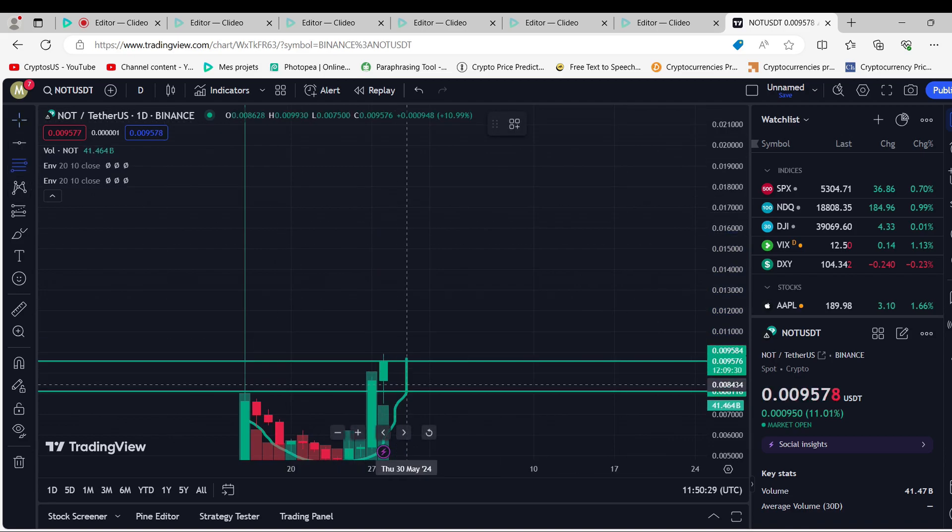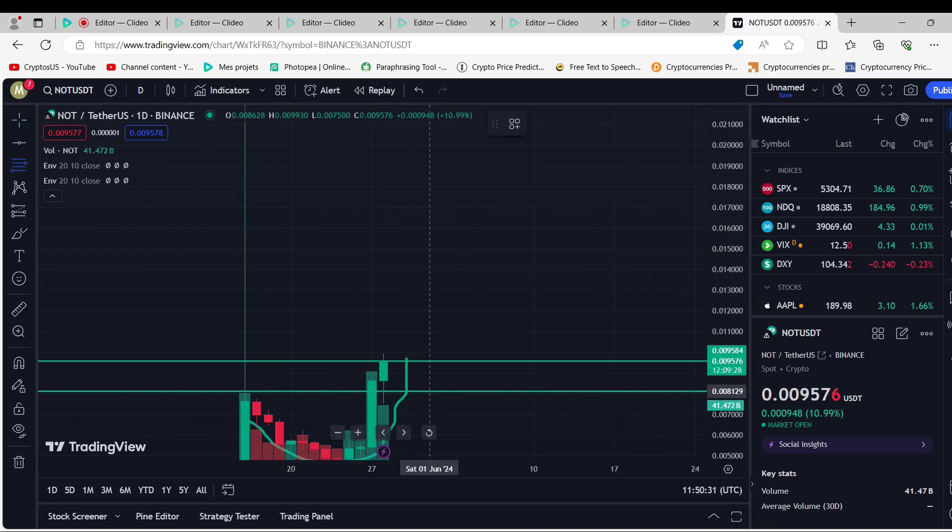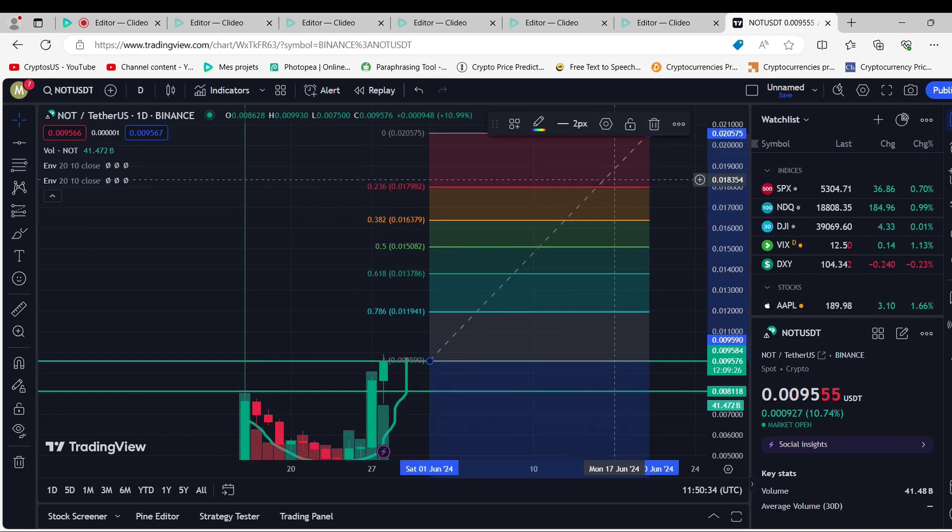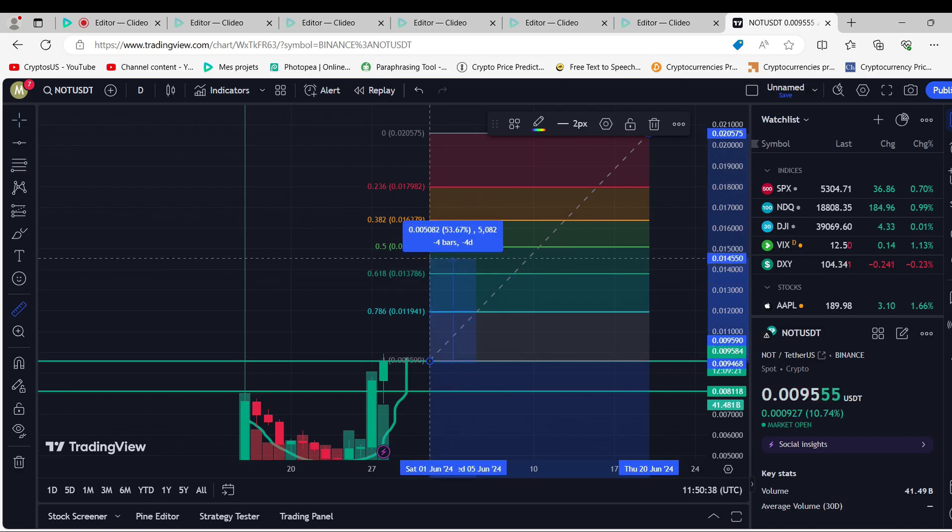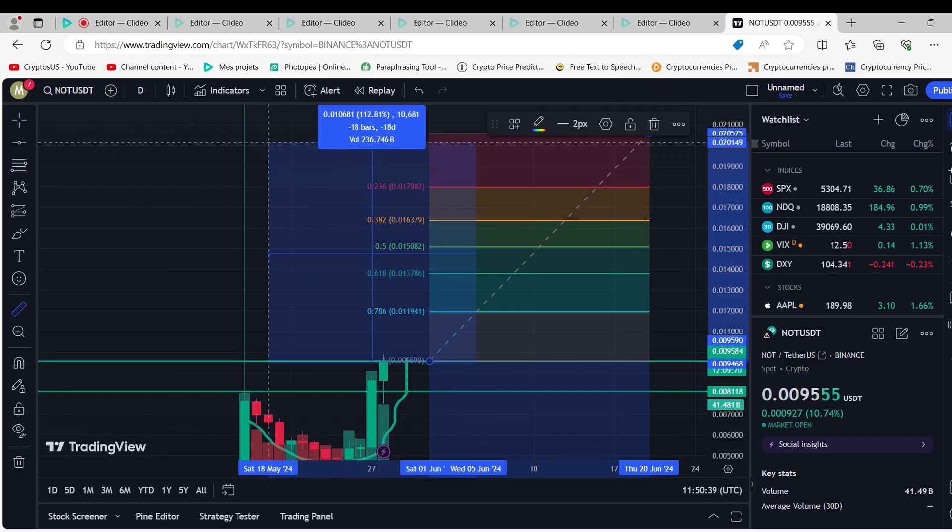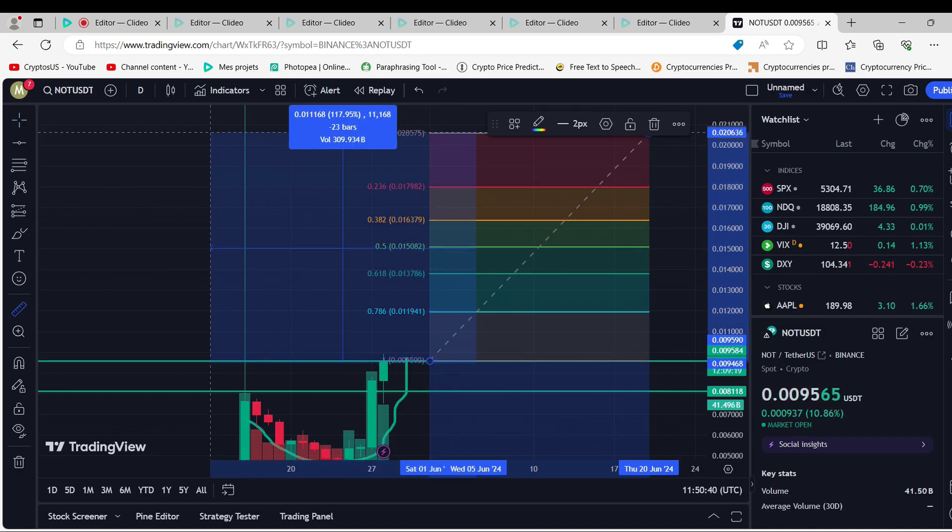Our Notcoin price forecast says that the value of Not will go down by $0.00036 in the next 7 days and will reach $0.00851 on June 4, 2024.